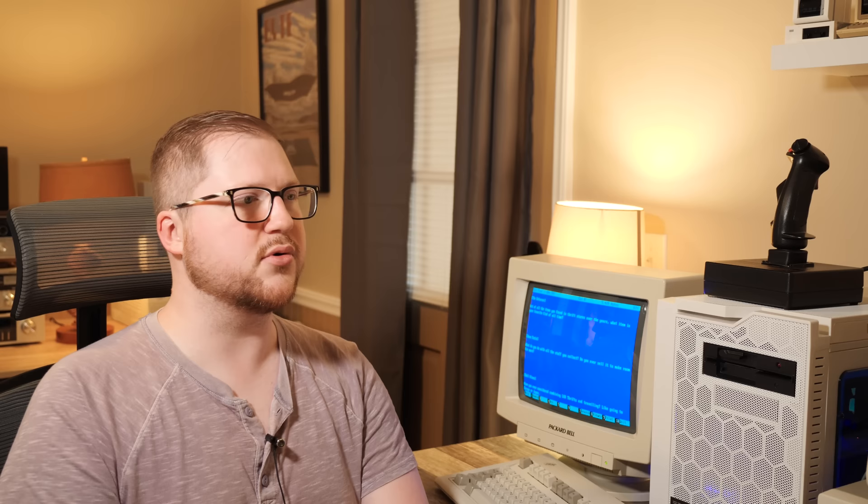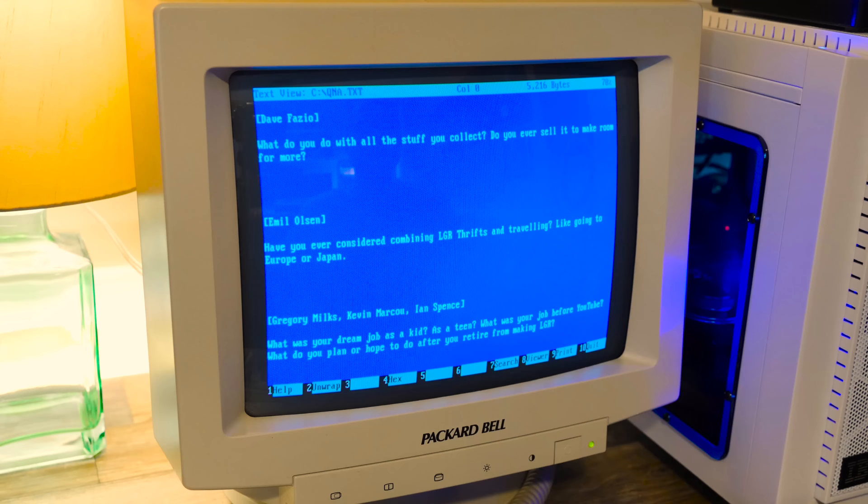The Enforcer asks, out of all the things you've found in thrift stores over the years, what item is your favorite find of all time? There's a couple that come to mind for sure. That IBM XT that I found in like episode two or three of thrifts was amazing. Never thought I'd find one of those at Goodwill, much less for a decent price and fully working and cool stuff inside. But also Space Taxi. I found a complete boxed copy of that for like 12 bucks at a half-priced books in Illinois. And I was already psyched because that was a Muse software game that I already liked. But then I got home and did some research and found out that it's insanely rare and extremely valuable. Those two were really, really cool finds.